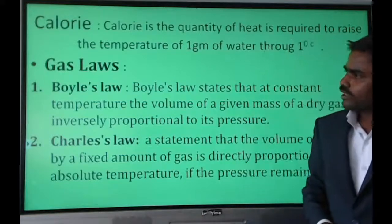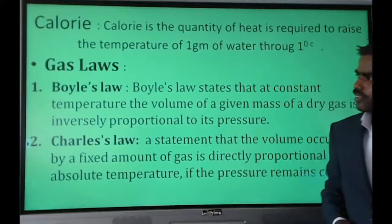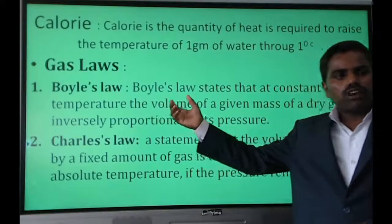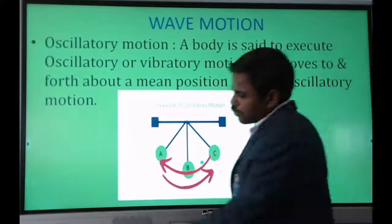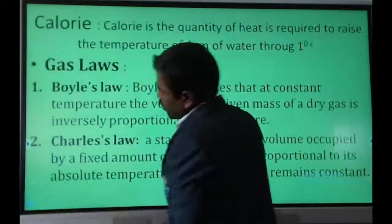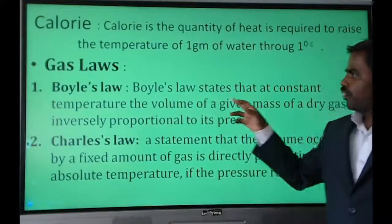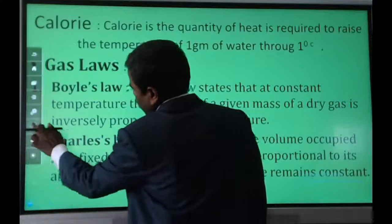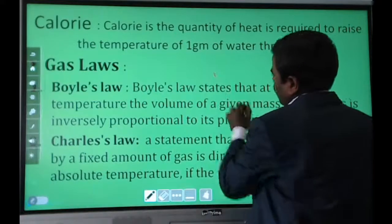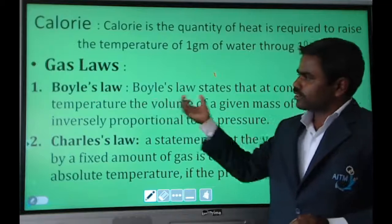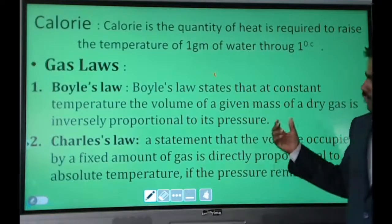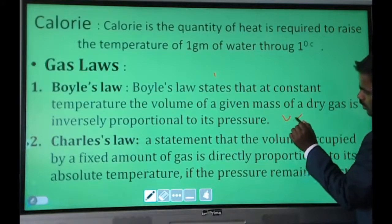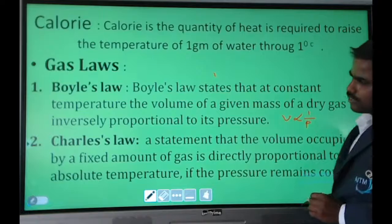Next, Boyle's Law and Charles' Law. Boyle's Law states that the volume of a given mass of gas is inversely proportional to the pressure at constant temperature.